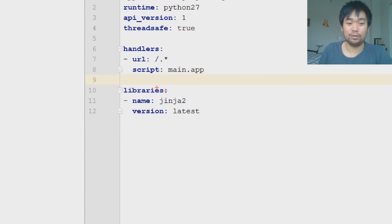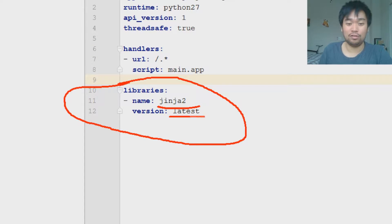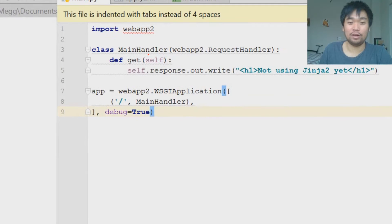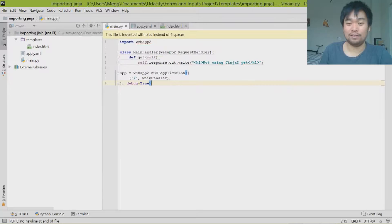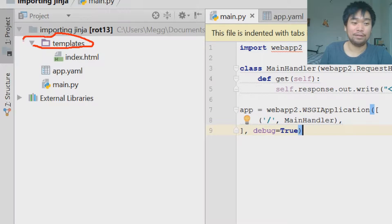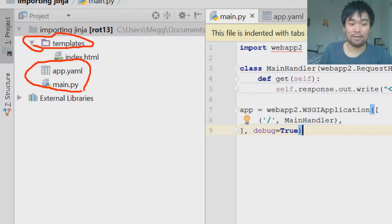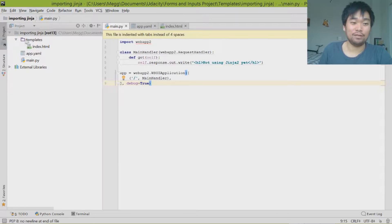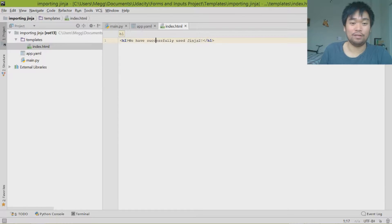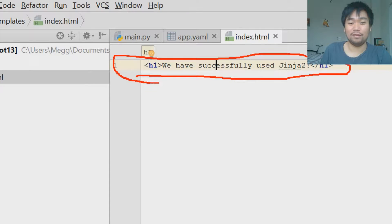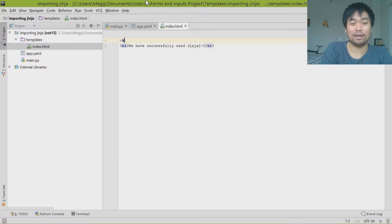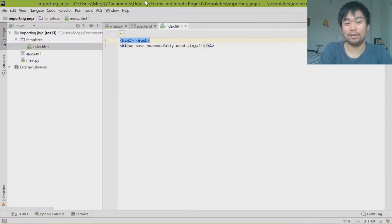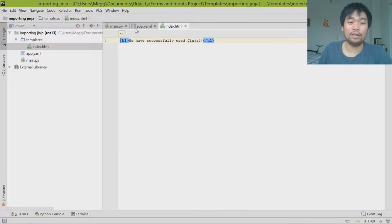First I just want to showcase the libraries that we have here. We only have one library and it's Jinja2, version latest. Inside of our main.py there's basically just a default layout and I'm not using Jinja2 yet. Inside, here's where the interesting part comes in — I created a folder called templates, in the same directory as the app.yaml and the main.py file. Inside the templates directory we have a file called index.html, and all it says right now is 'we have successfully used Jinja2'. You can put in any HTML that you need inside this file and it will render properly, and we'll test that later.